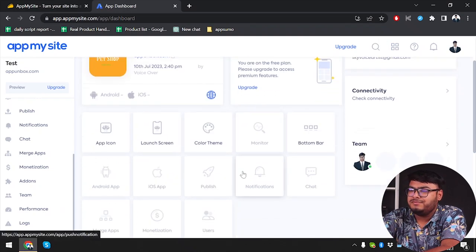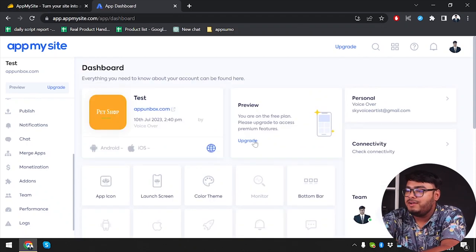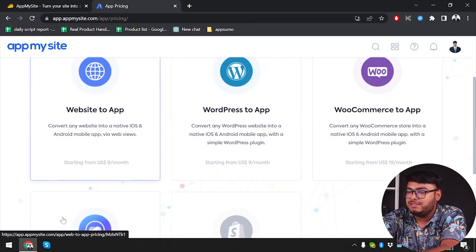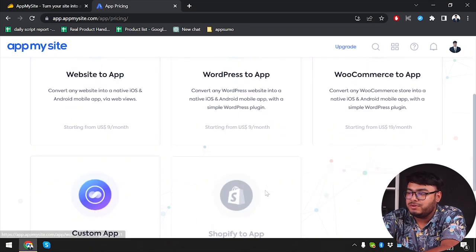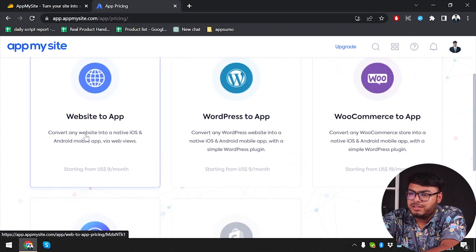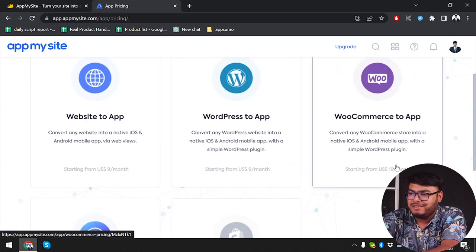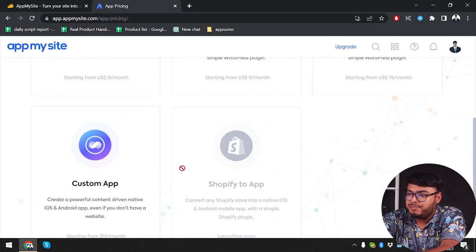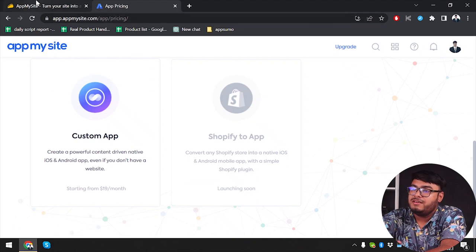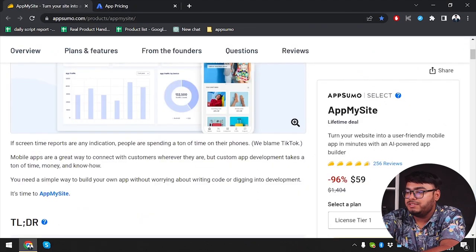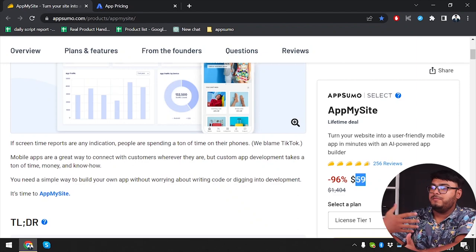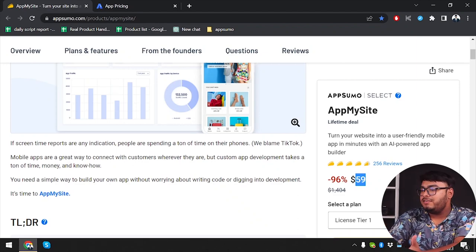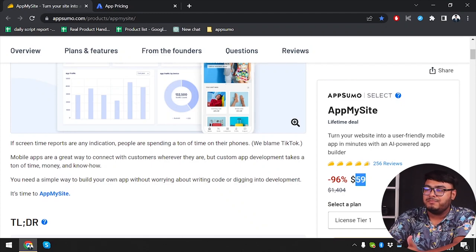Lots of things were not available to me because of the free version. I'm pretty sure if you guys upgrade to the main app - we have $9 per month for website to app, $9 per month for WordPress to app, $19 per month on WooCommerce app, and custom app $19 per month. You can do all with just one purchase for a lifetime - no more paying them every month. Just $59 and you can use this app for a lifetime.